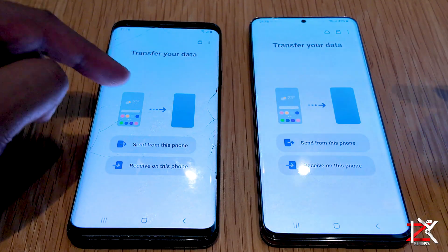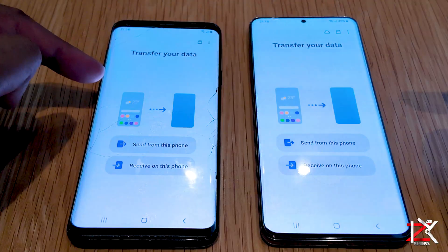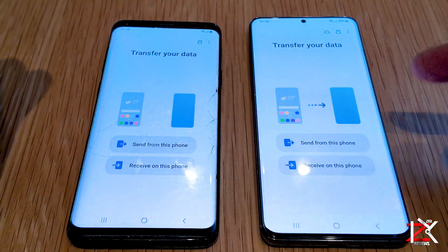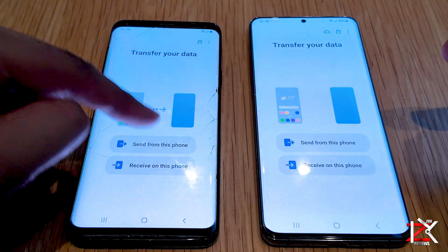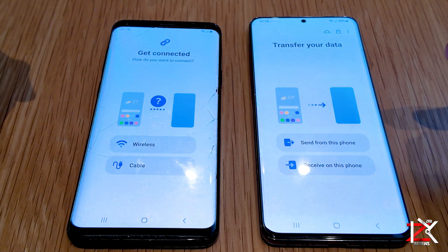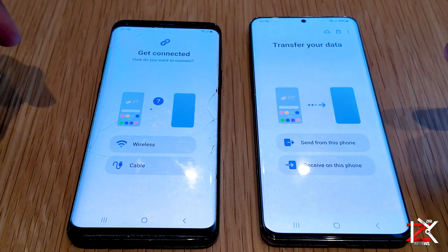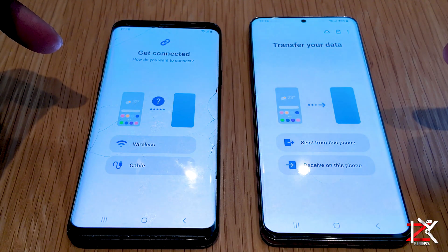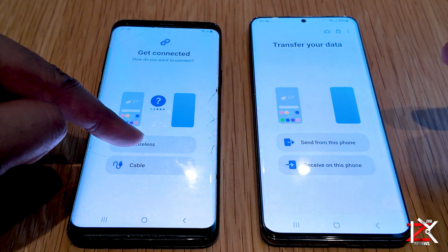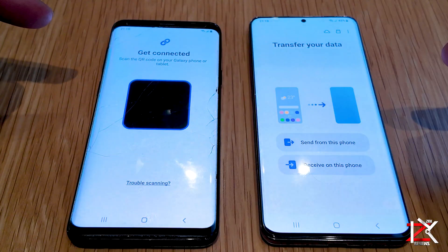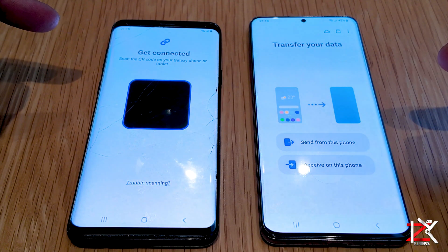To send the data from the old phone to the new one, tap send from the old phone. Choose from wireless or cable — cable will be a faster way to transfer.